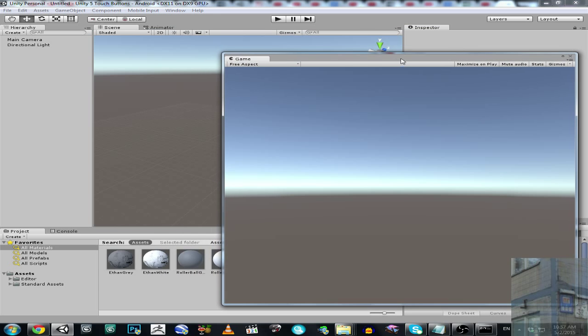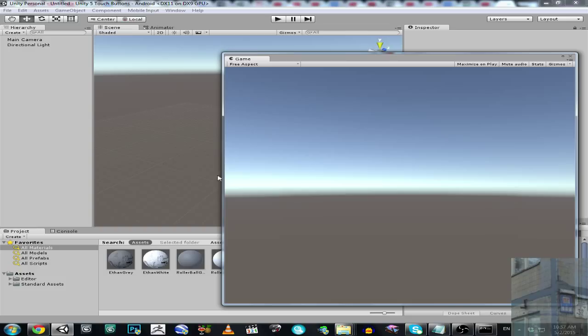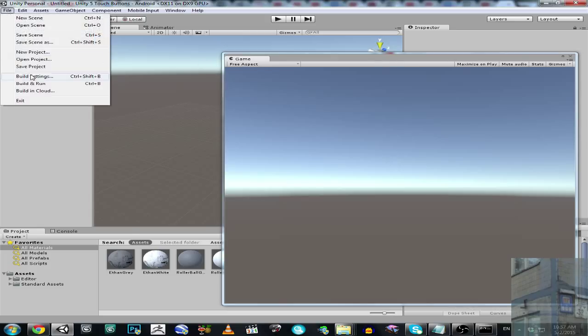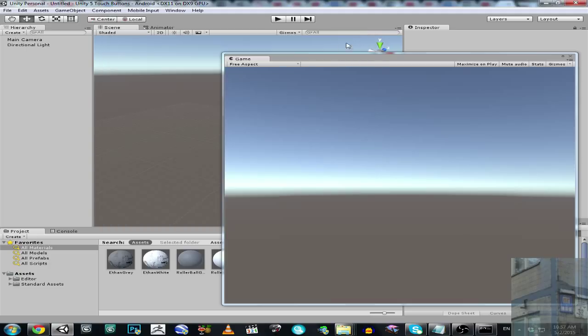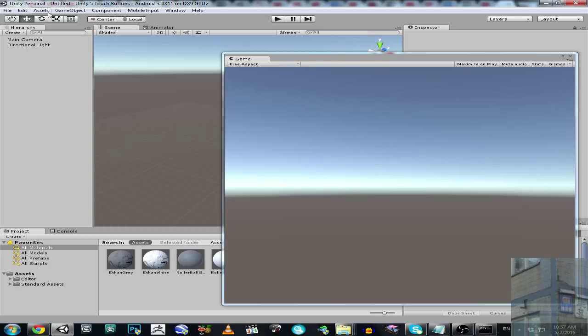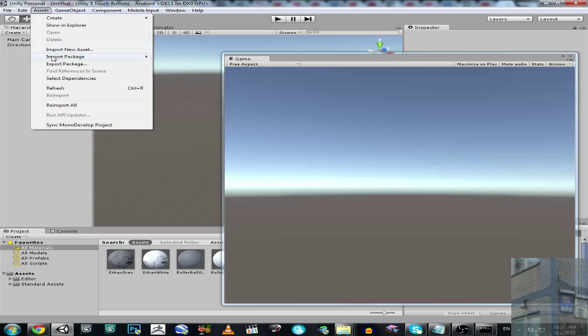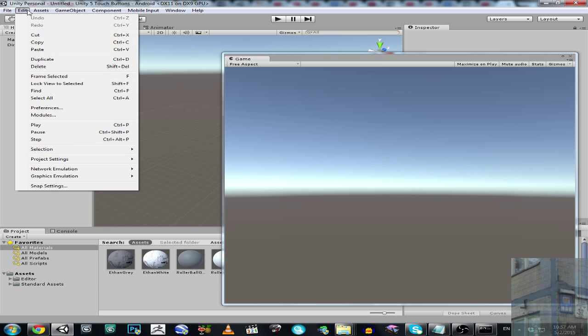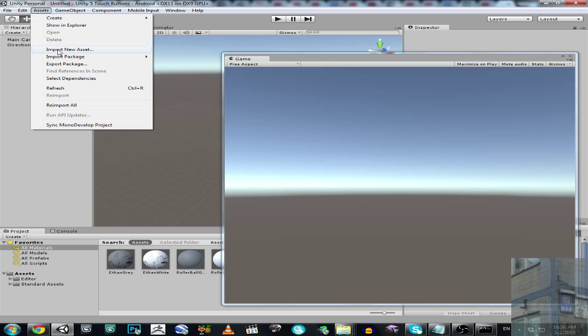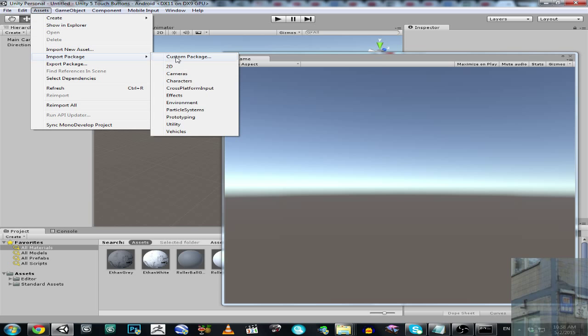Let's just create an empty project, new project. Then you are going to switch your platform to Android or iOS or any other mobile platform. Then you are going to import such assets like cross-platform input and you will get this option over here. And also you will need to import the package characters and you will get a character prefab.